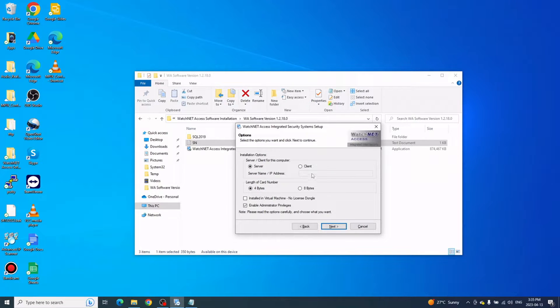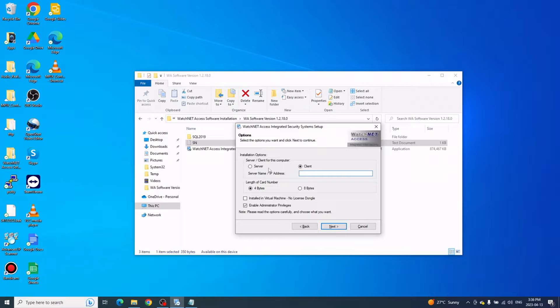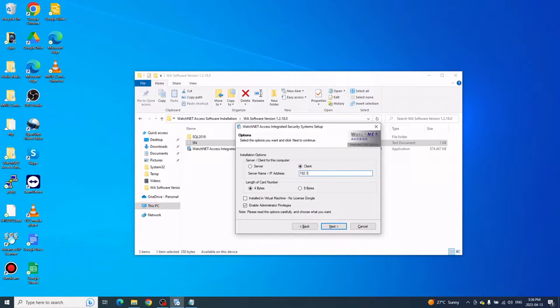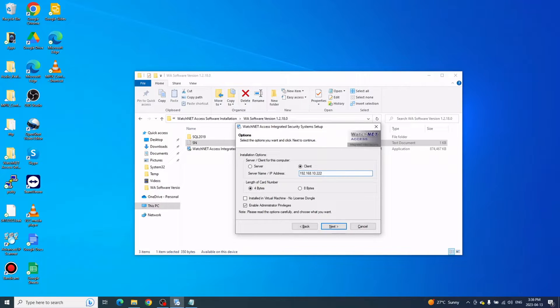Click Next to continue. On this option window, you have to select Client instead of Server, and then enter either the server name or IP address of your main server. I'll put this IP since this is the IP of the main server.